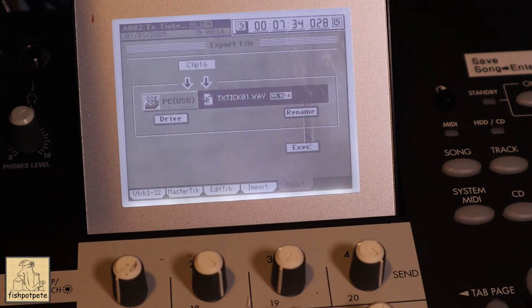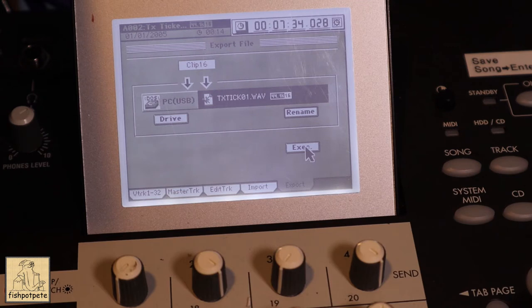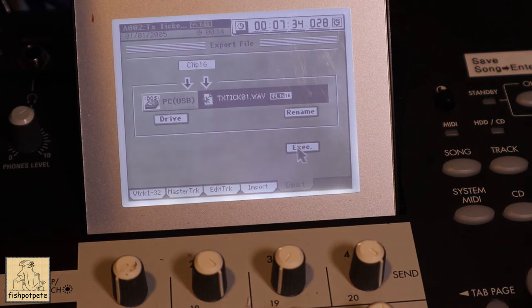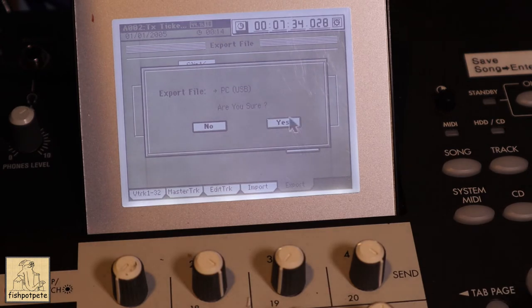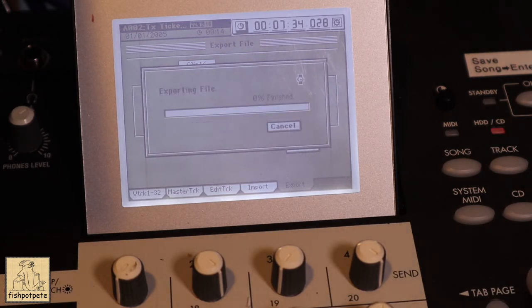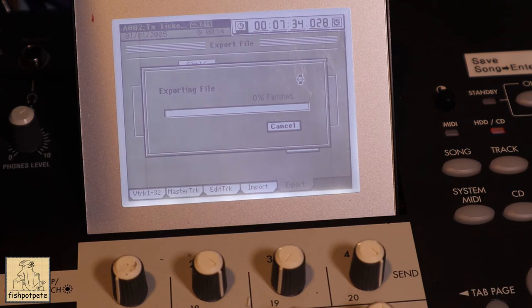Now, at this point, we're going to execute. Now, this is what takes a while. To do one file doesn't take that long, but we're going to do 16 of them. So we're going to export 16 of these WAV files. And in order to do that, we're going to hit execute. Are you sure? Yes. Now, this is going to take a while and we'll just come back when it's done.